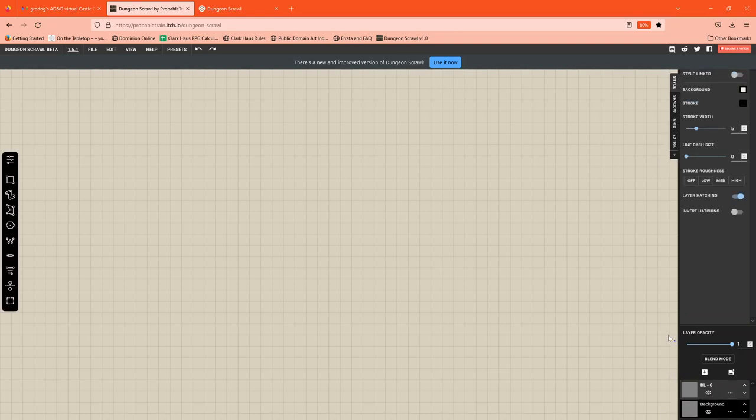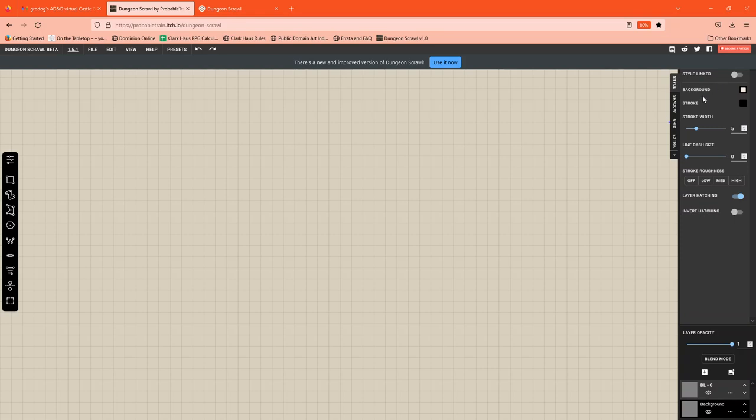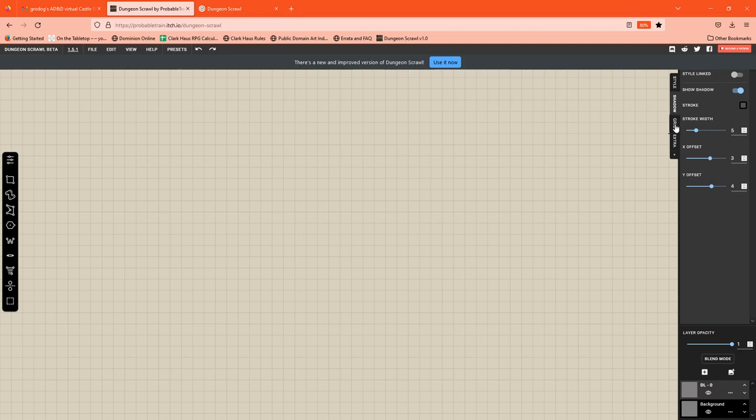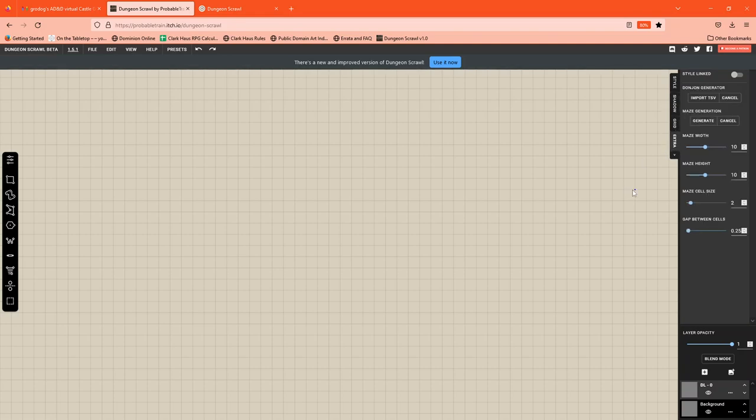So over here on the core drawing layer we have the same type of things. The style where you can link the style to another layer. Background stroke, stroke width. If you want those strokes to have a dash or if you want those strokes to be rough. If you're going to use hatching or not. Shadow options, grid options, extras for importing of dungeon-generated dungeons or a random maze.